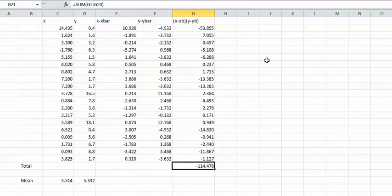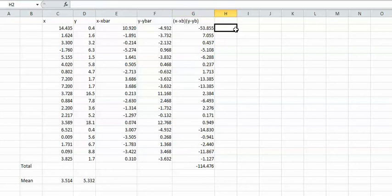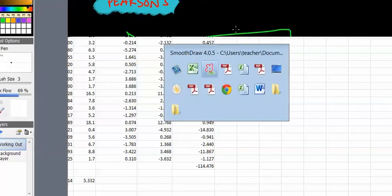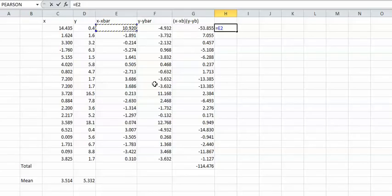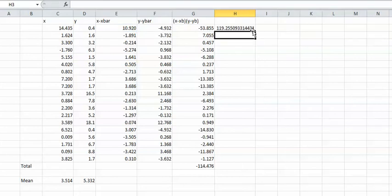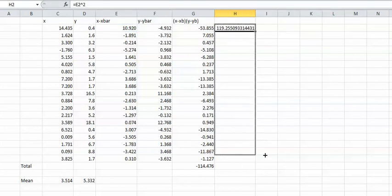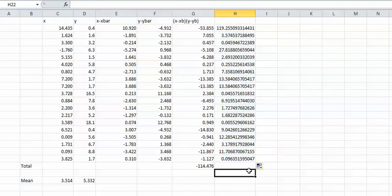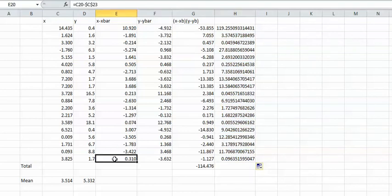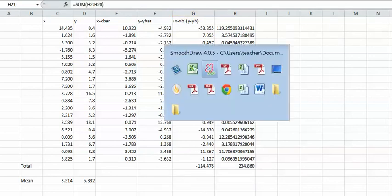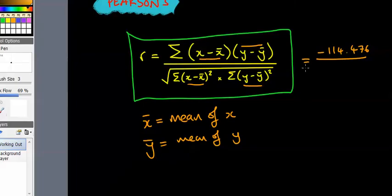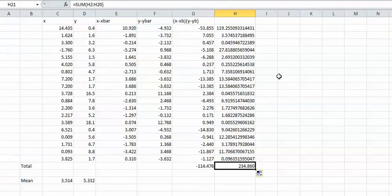Now we need to do equals square that, because look at the formula, it's X take away X bar squared and then added together. So you want to square that cell. This symbol here, the triangle to the power of 2, squares it. Drag it to the bottom because you want to do it for each X take away X bar value here, and then total that.